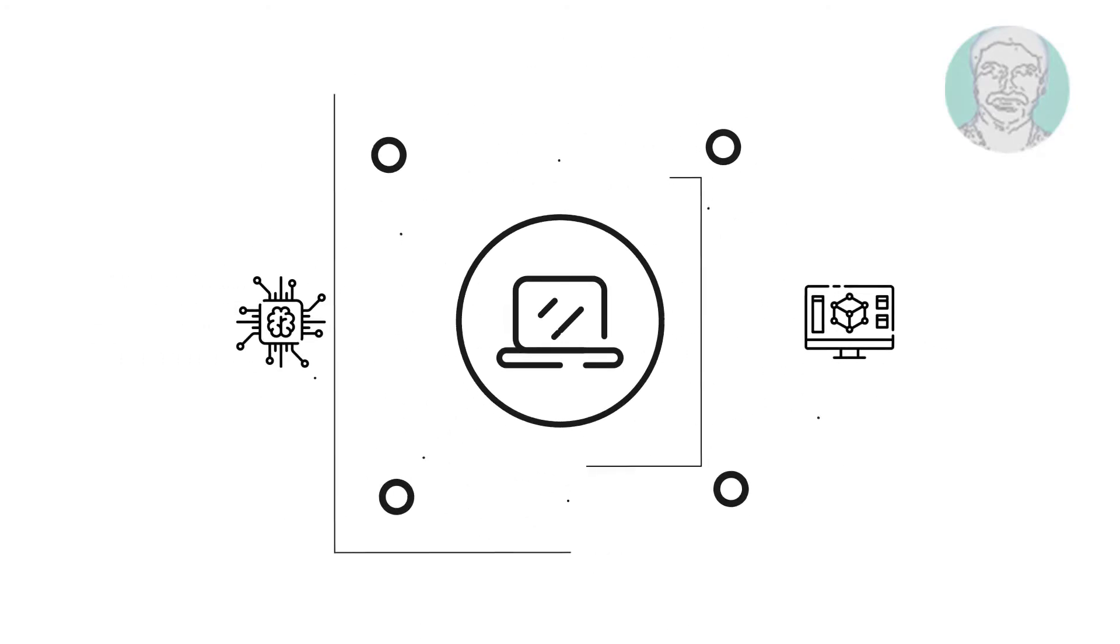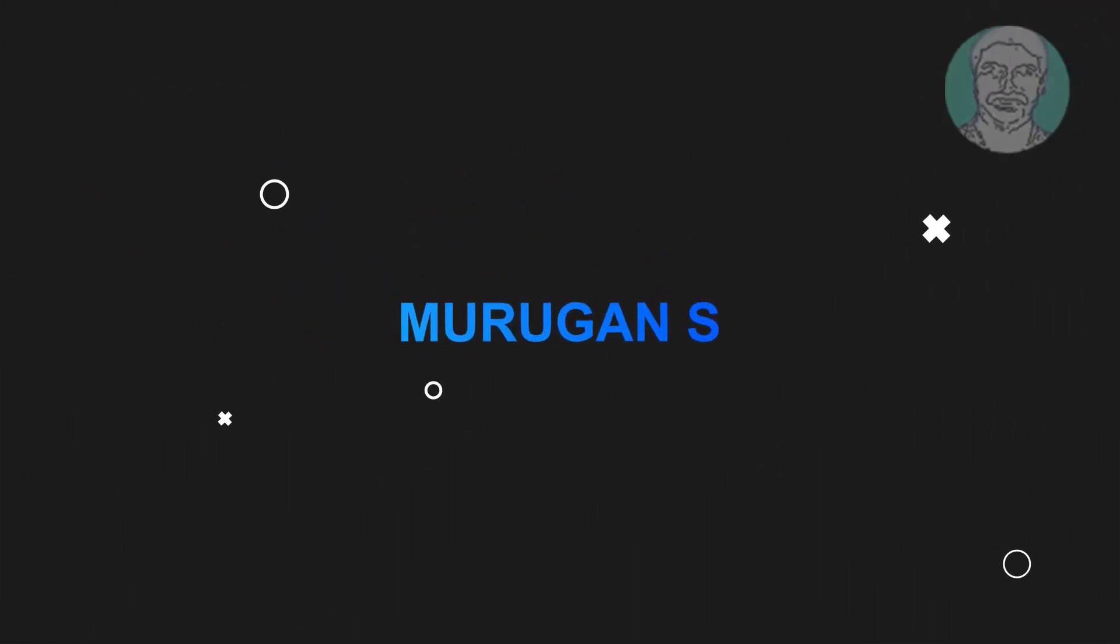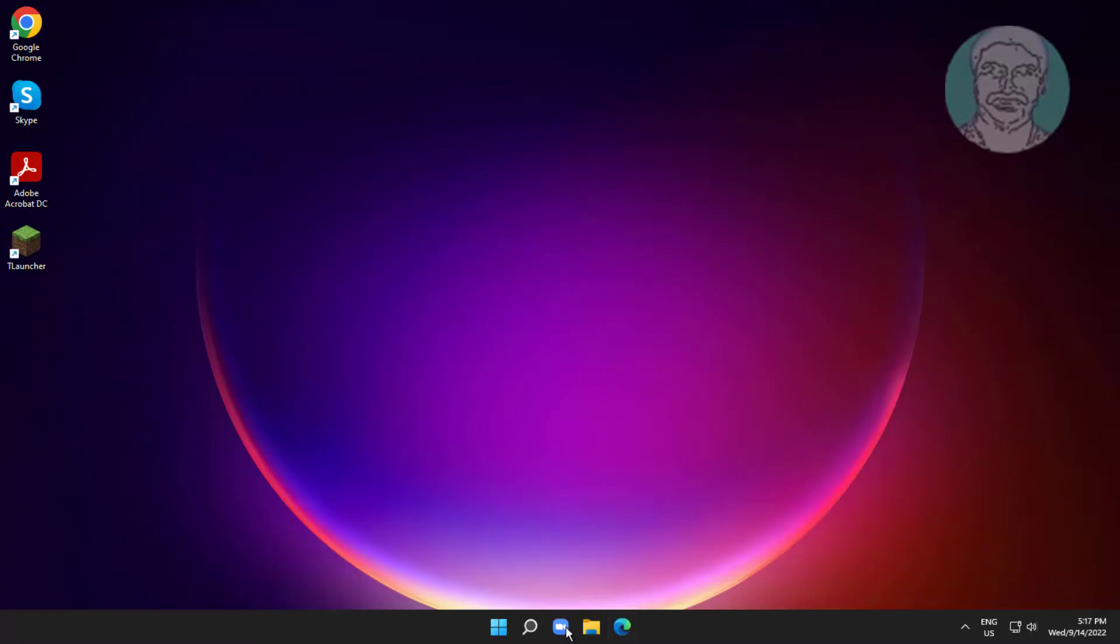Welcome viewer, I am Murigan S. This video tutorial describes how to fix Task Manager has been disabled by your administrator in Windows.